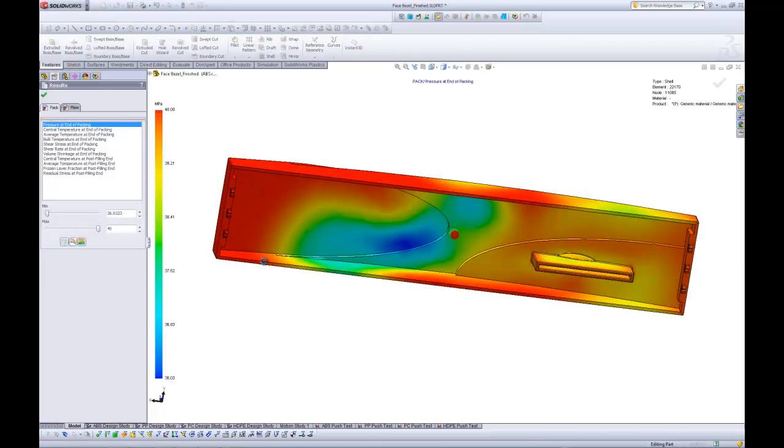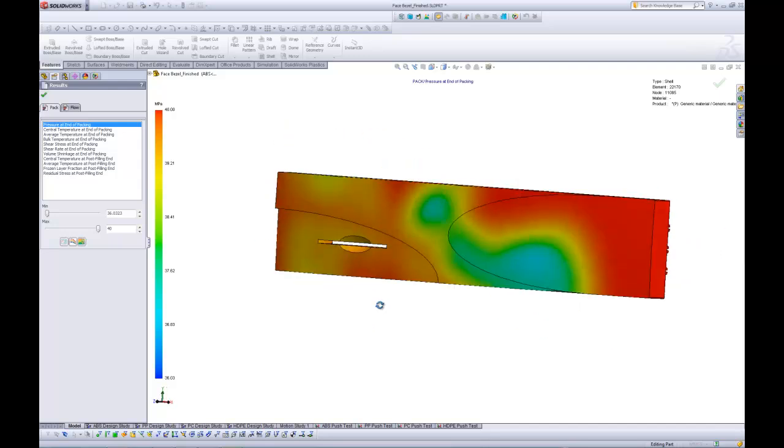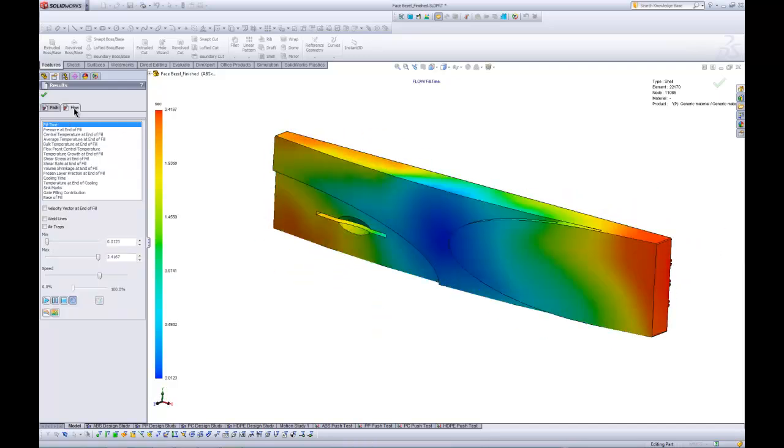SolidWorks Plastic can also tell us exactly where it feels like the optimum gate position would be. And there can be multiple gates. So if you had a part that had a multi-gate injection, we can handle that all the way up to 10 gates. But now let's go ahead and take a look at the results here. So I'm going to start by showing the flow results. That's probably where most people who are doing plastic design are going to start. So the first thing that we notice is it's going to take about 2.4 seconds to fill this thing.